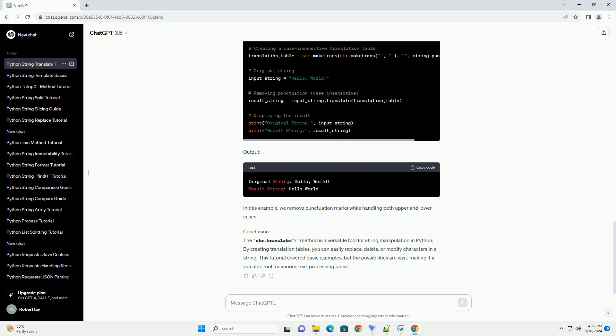It's important to note that the str.translate method works on a character by character basis. Therefore, the translation is case-sensitive. To handle both cases, we can combine str.lower and str.upper.